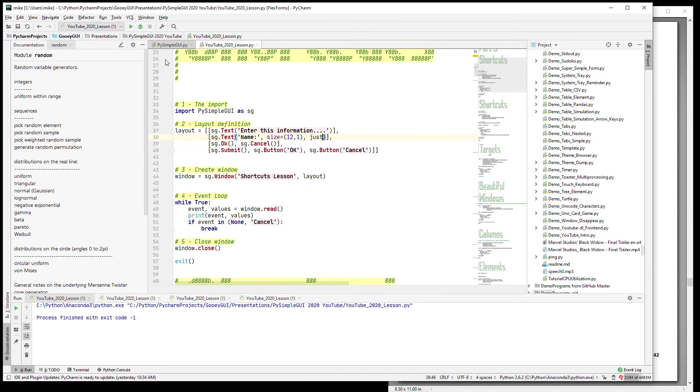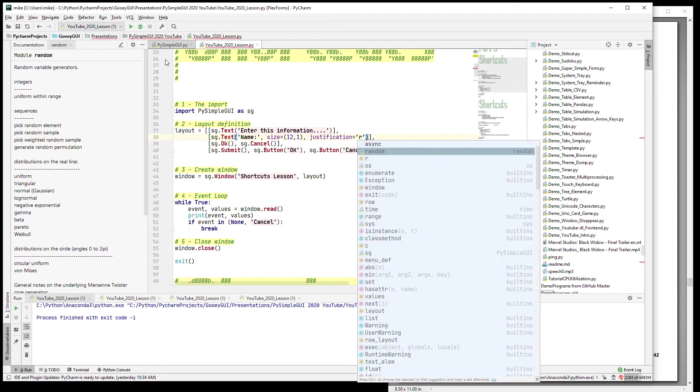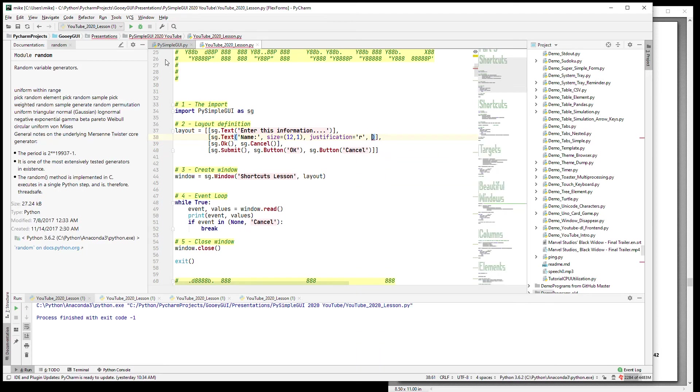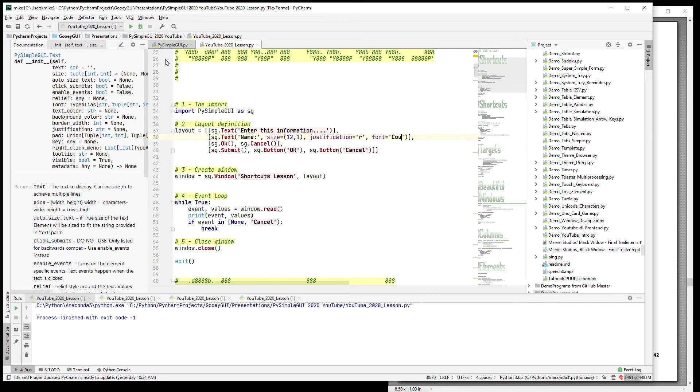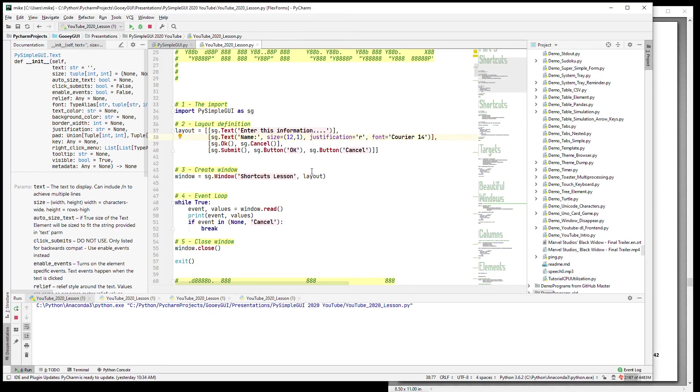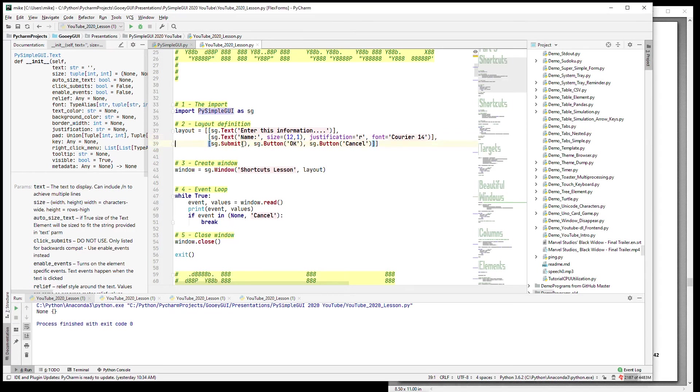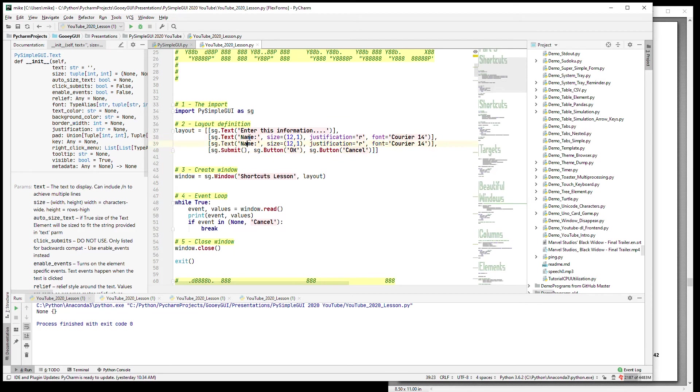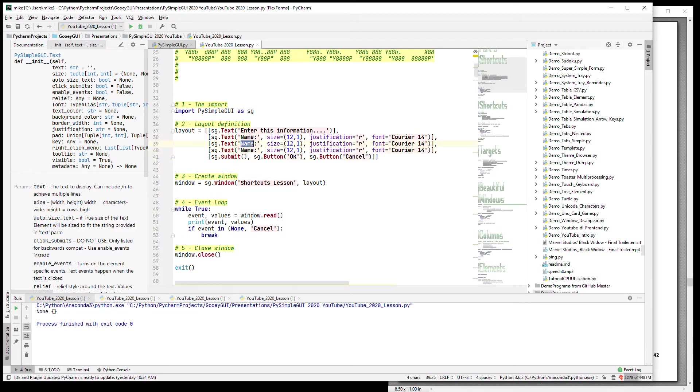We want these to have labels that all line up and are right justified. So let's say the size is 12, we're going to justify to the right, and let's say the font is Courier 14. Let's run this and see what that looks like. OK so it looks sort of like that - that's not too bad.